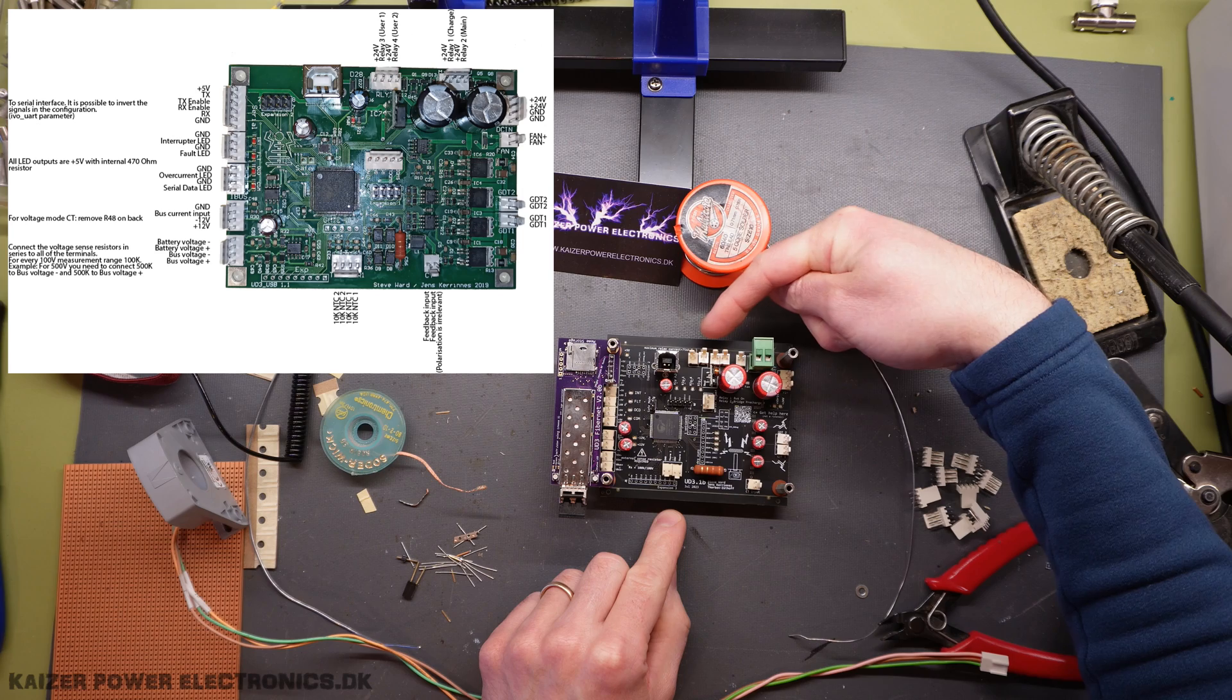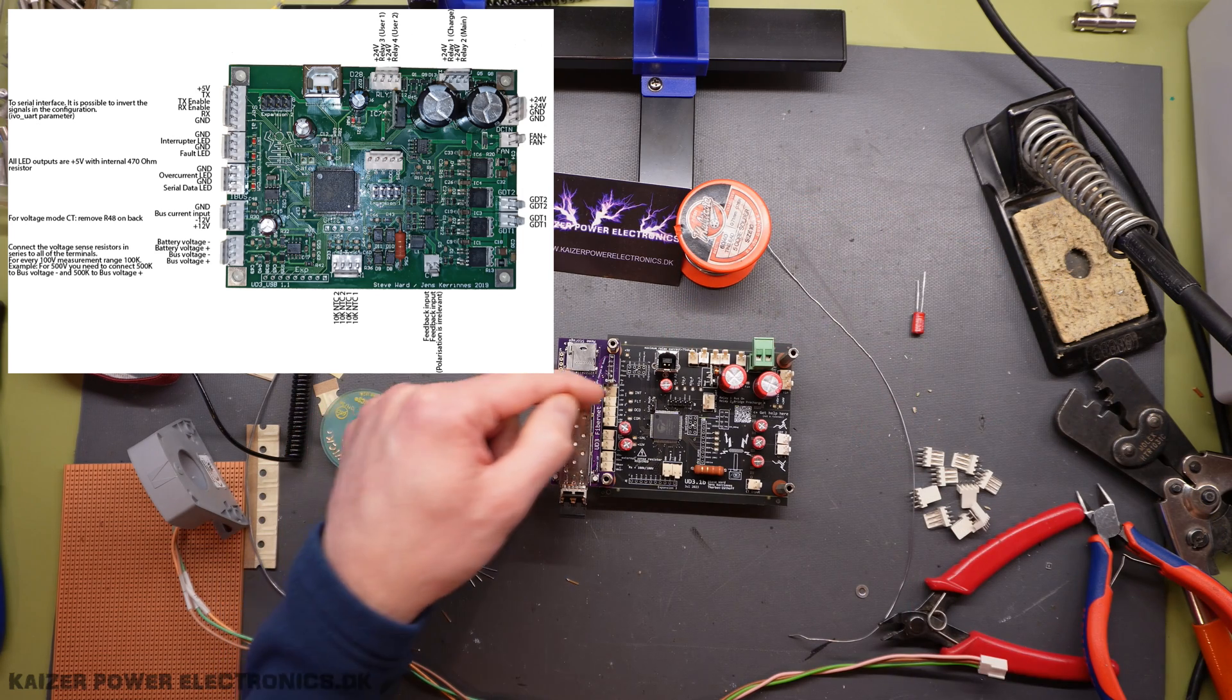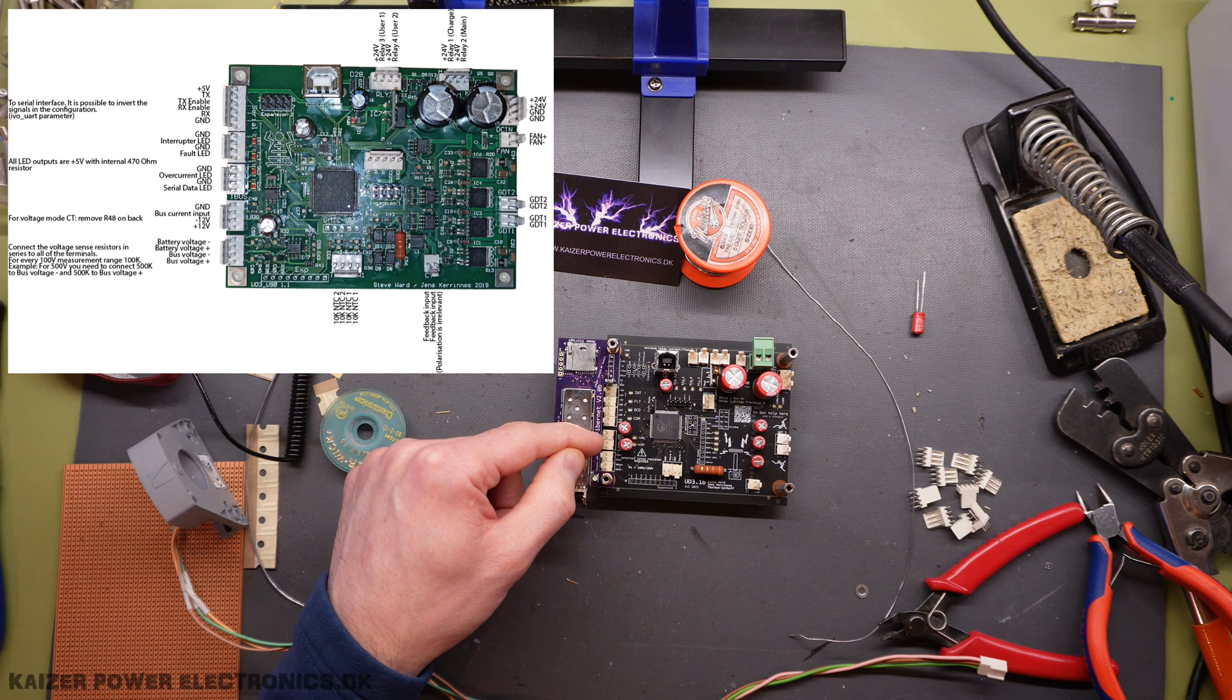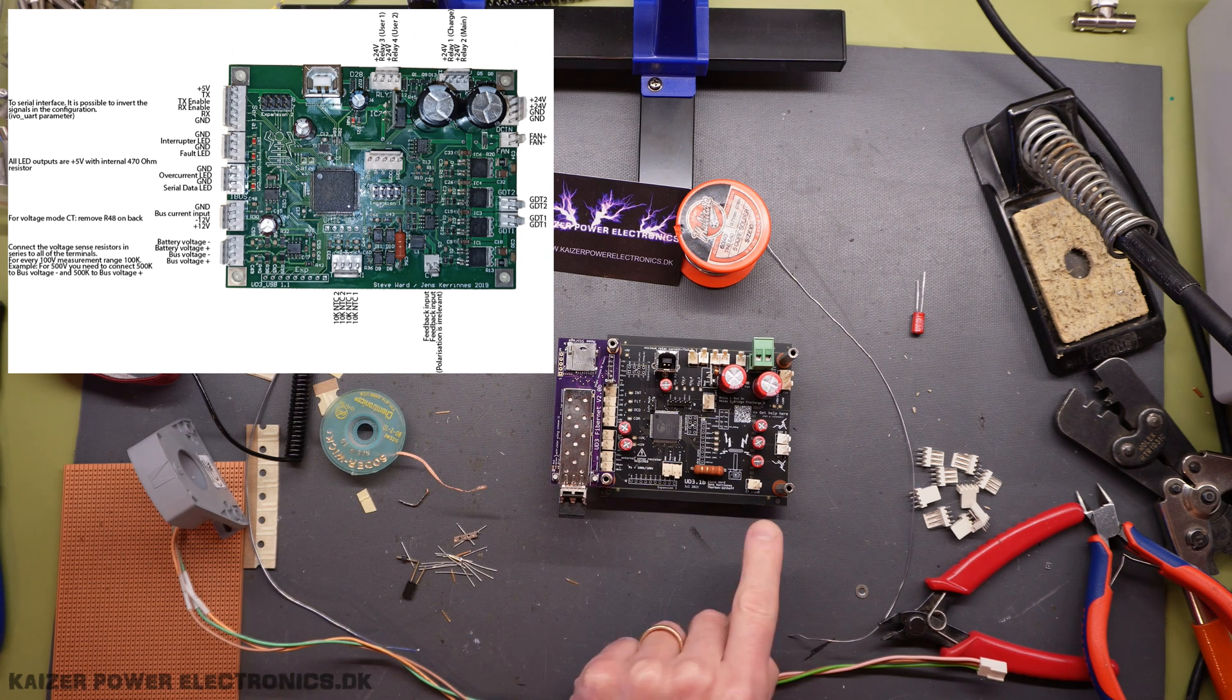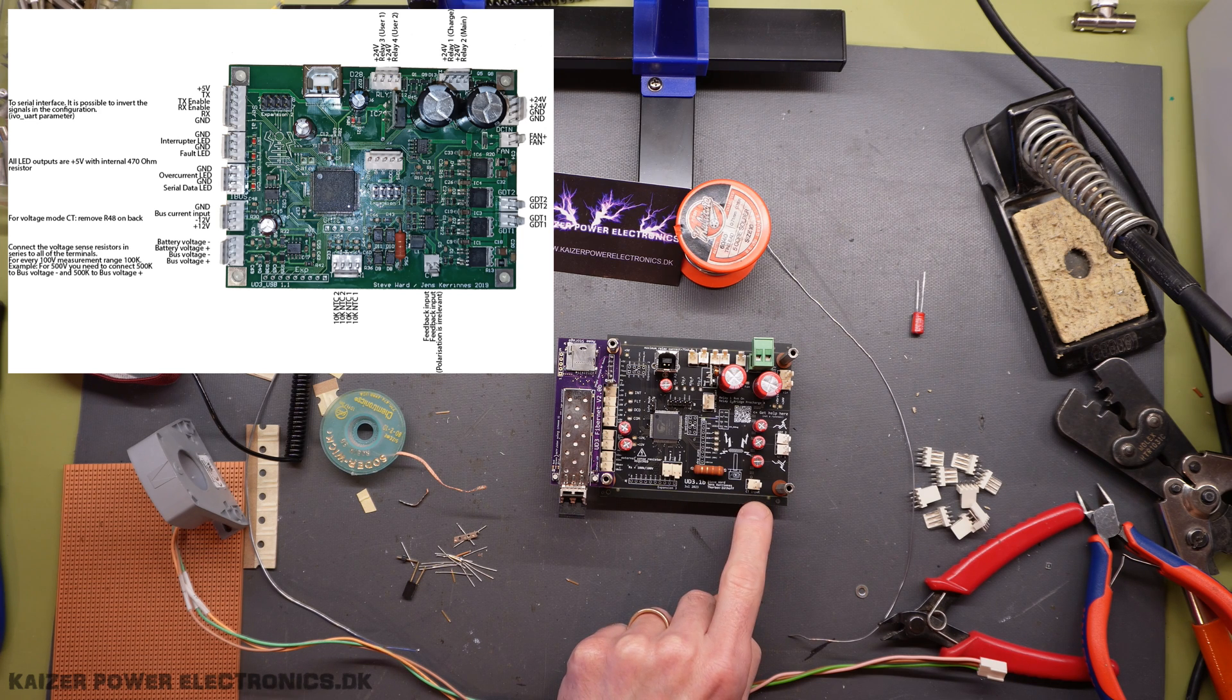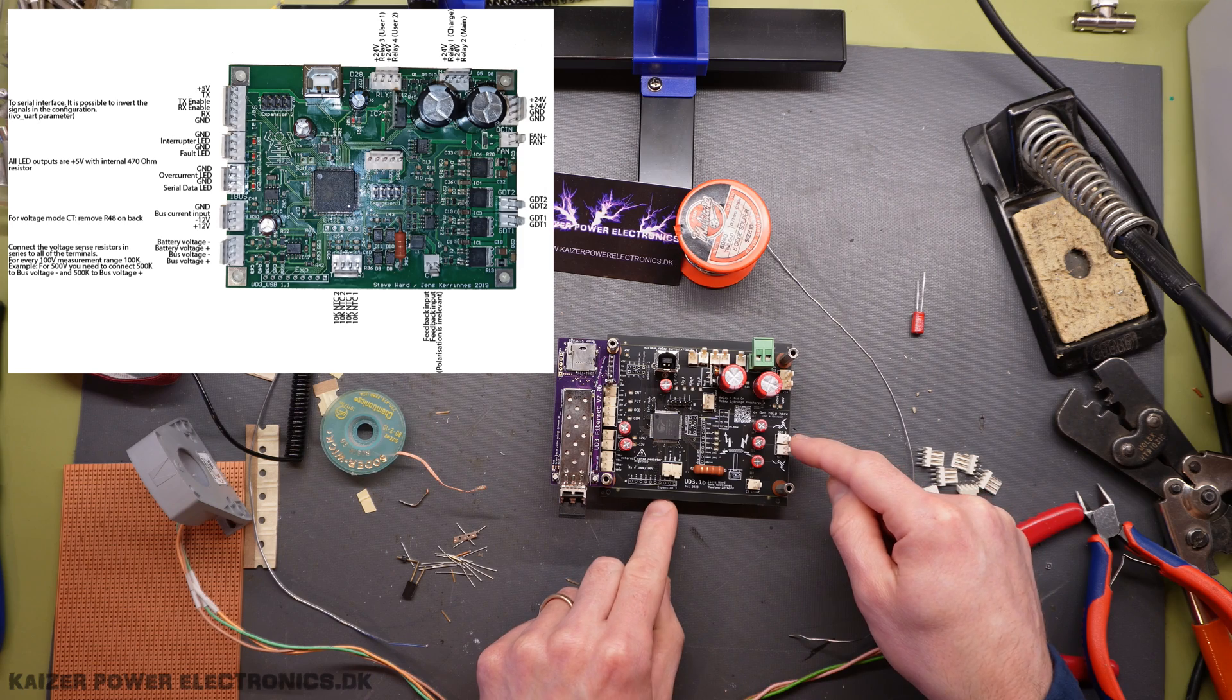Over here, we have status LEDs and we have DC bus voltage and current measurements. We have thermistor inputs and we have CT input for current or serial current detection. And we have our GDT output over here.